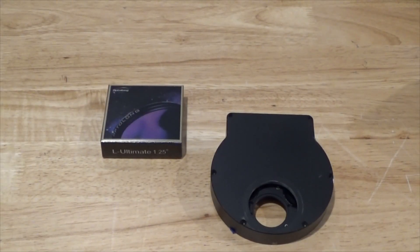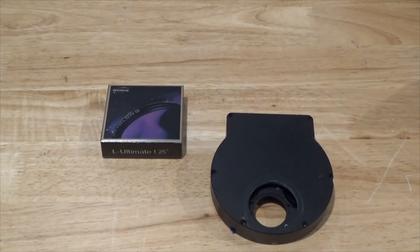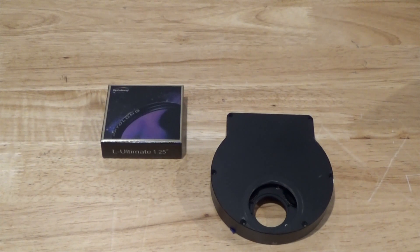Hello and welcome. This is James from the DSO imager channel. Today I've got something exciting. I've got a new filter to play with.